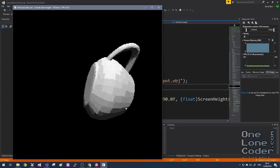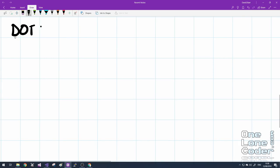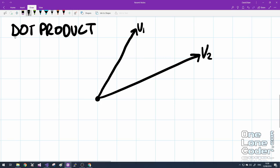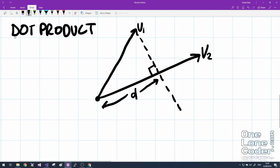Now let's talk about the dot product again. In the previous video we considered the dot product to be a measure of similarity between two vectors. Whilst this was sufficient for explaining the phenomena at the time, I now think it's time to explain what the dot product really means — it's to do with how one vector projects onto the other. Let's take two vectors and look at how V1 projects onto V2.